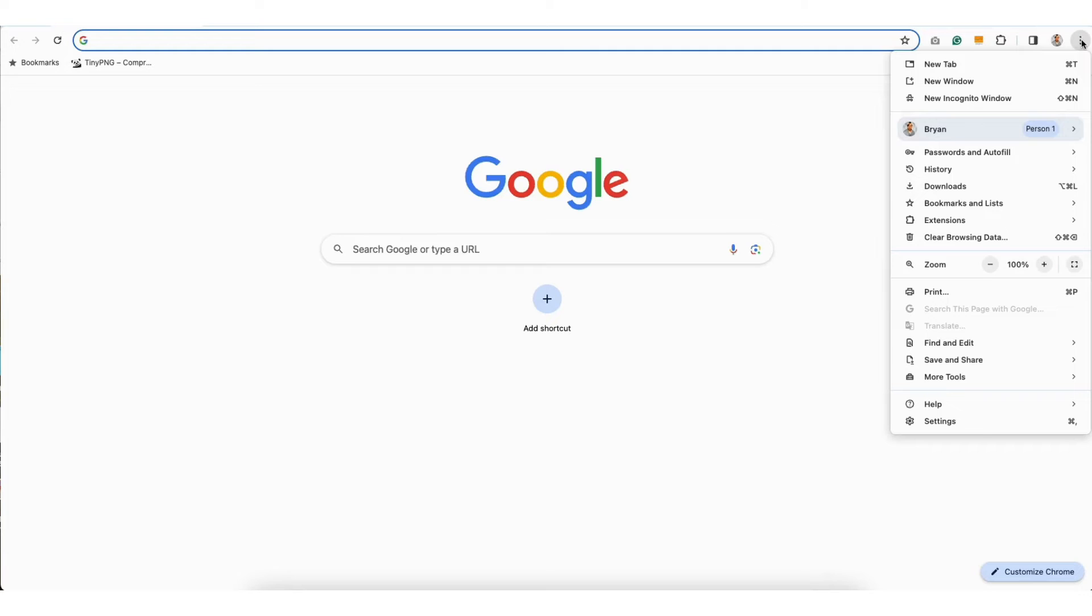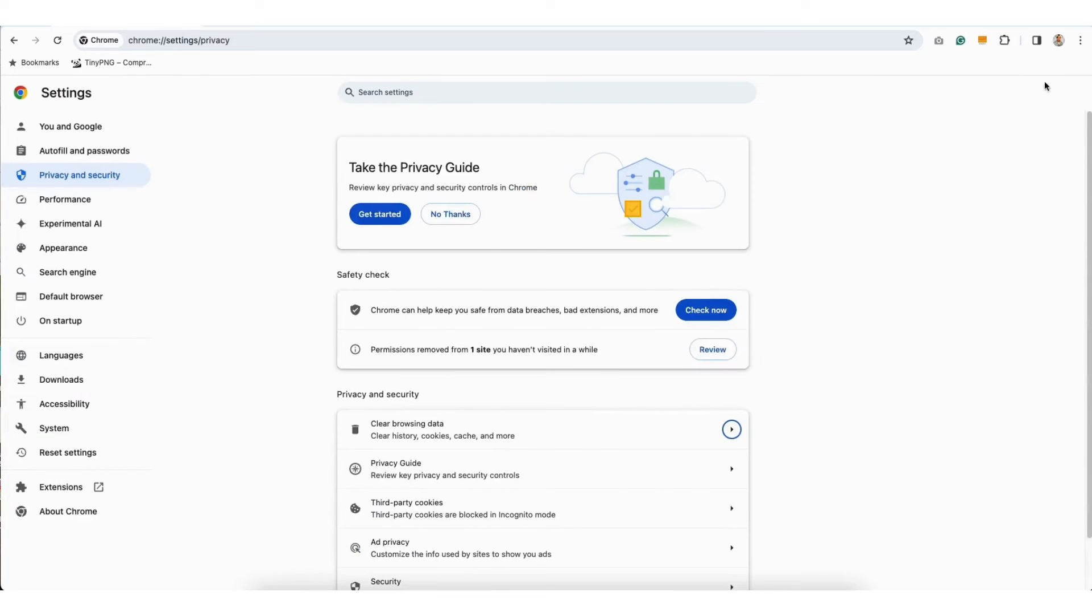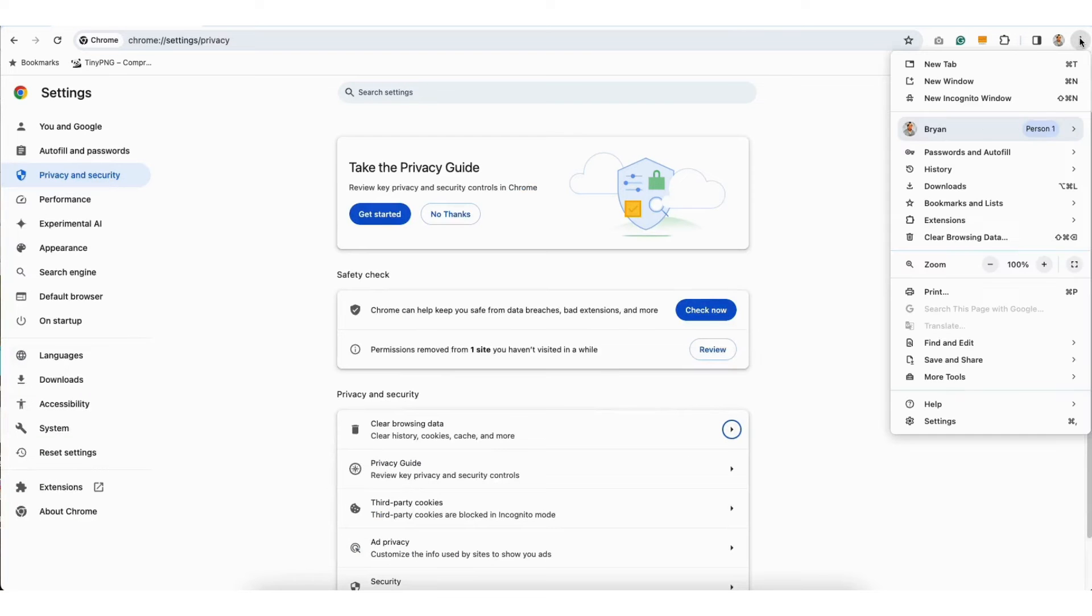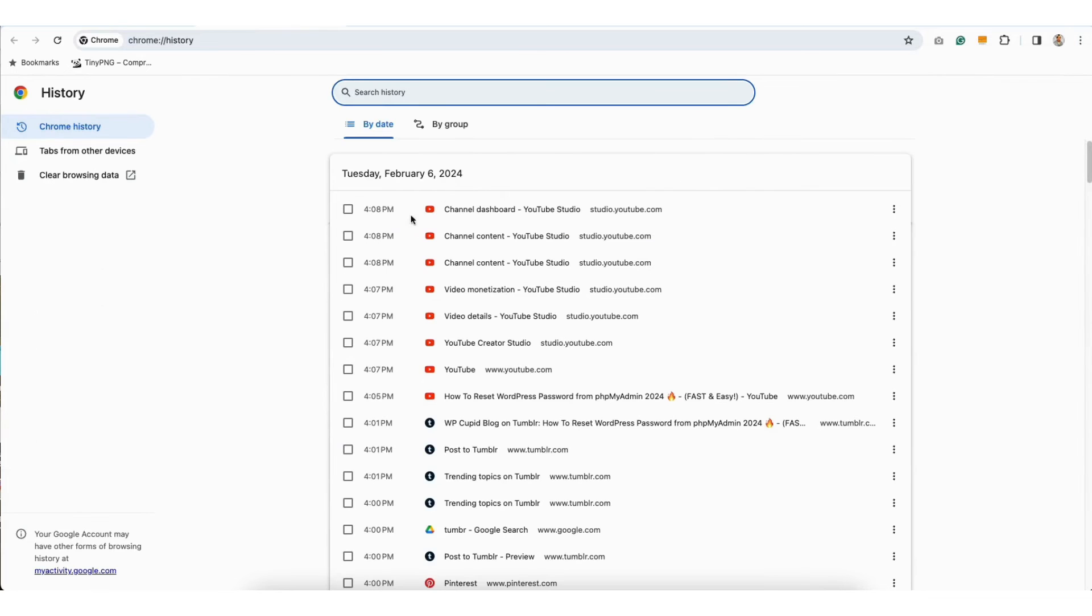Next, if you see Clear Browsing History, click this to go to the Clear Browser History. You can also get to this by hovering over History and clicking History. Next, click Clear Browsing Data.